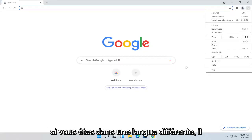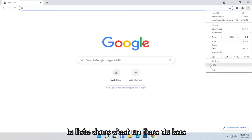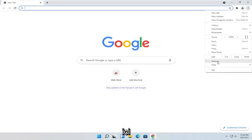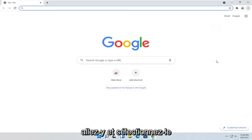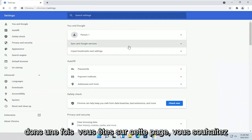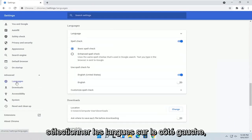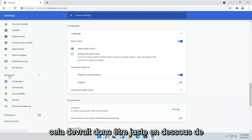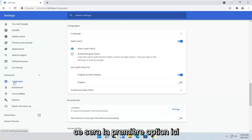If you're in a different language, it should still be in the same position on the list — it's third from the bottom here, at least at the time of this recording. Go ahead and select that. Once you're on this page, you want to select Languages on the left side. It should be right underneath Advanced — you'll see a little drop-down, and it'll be the first option here.